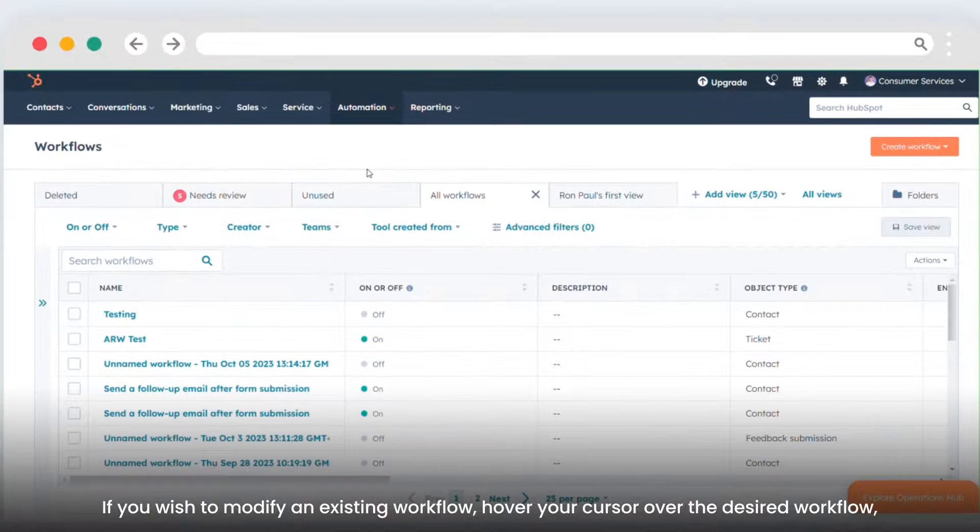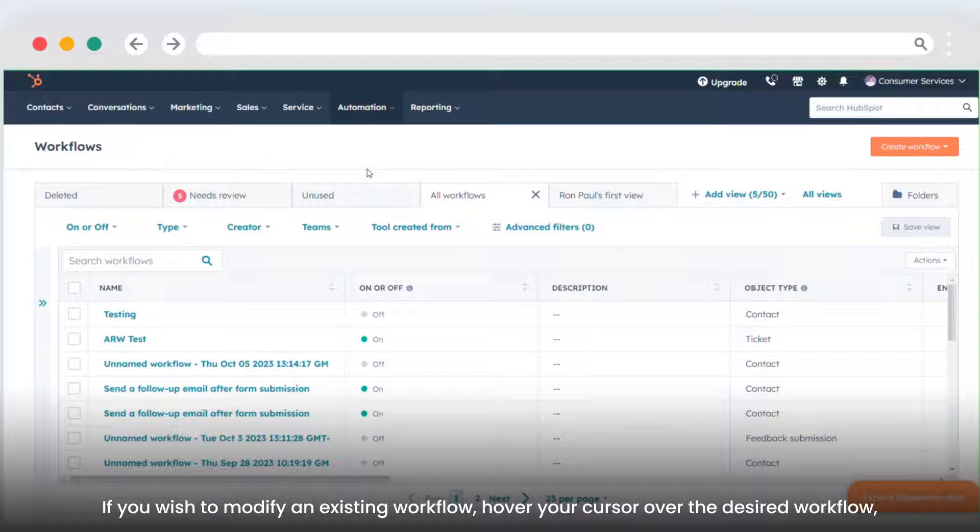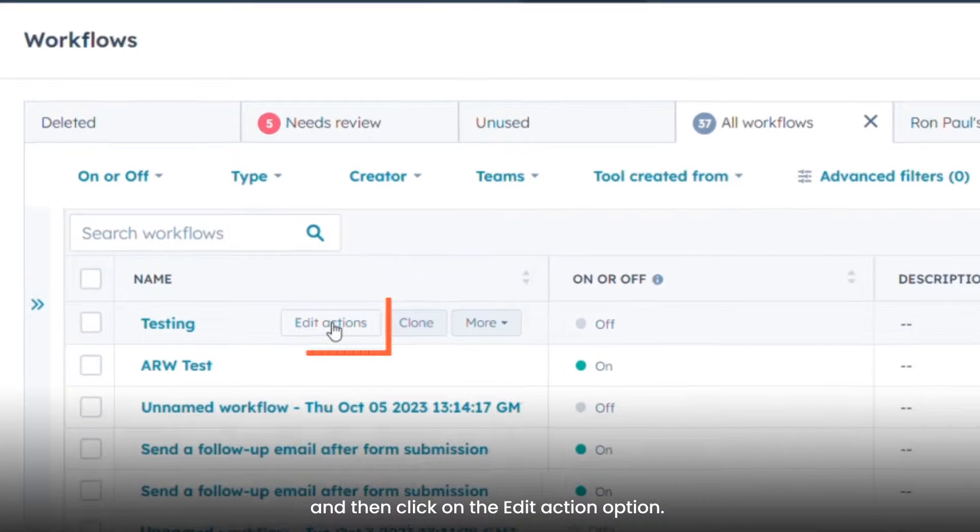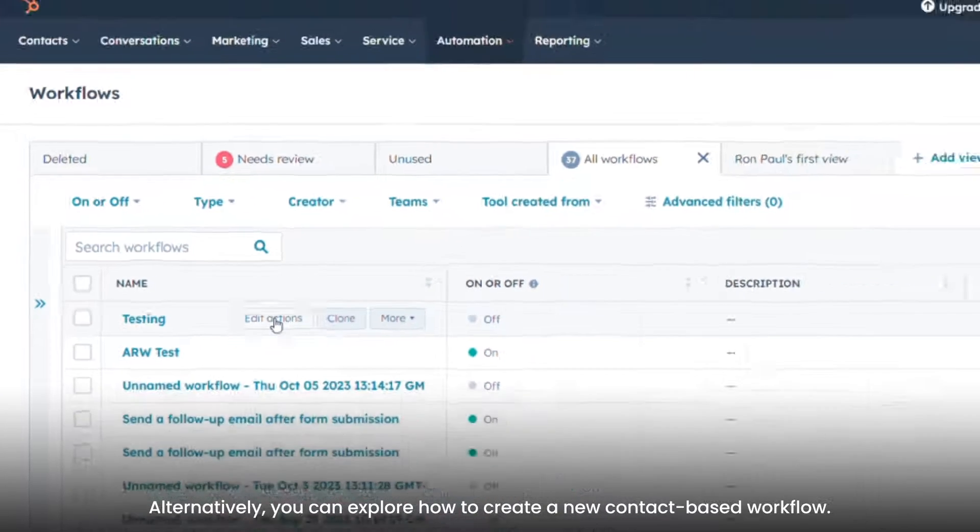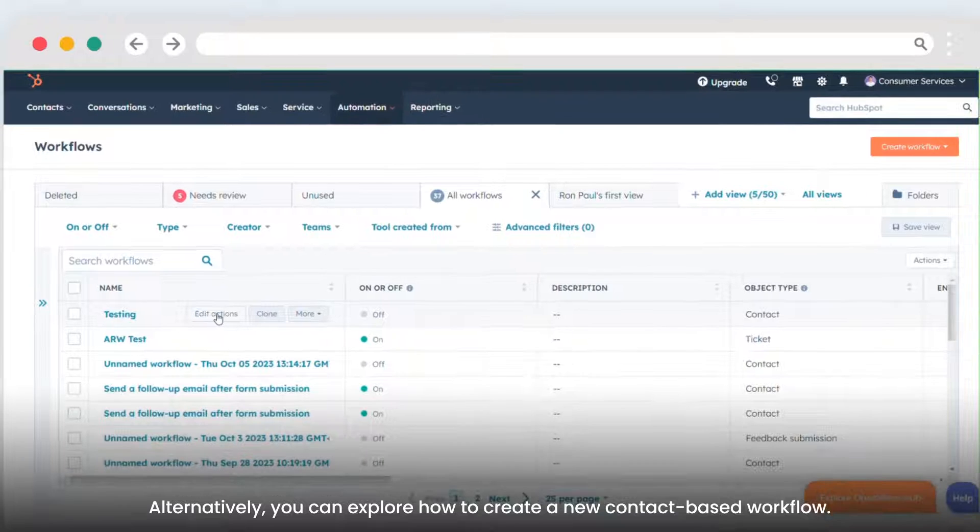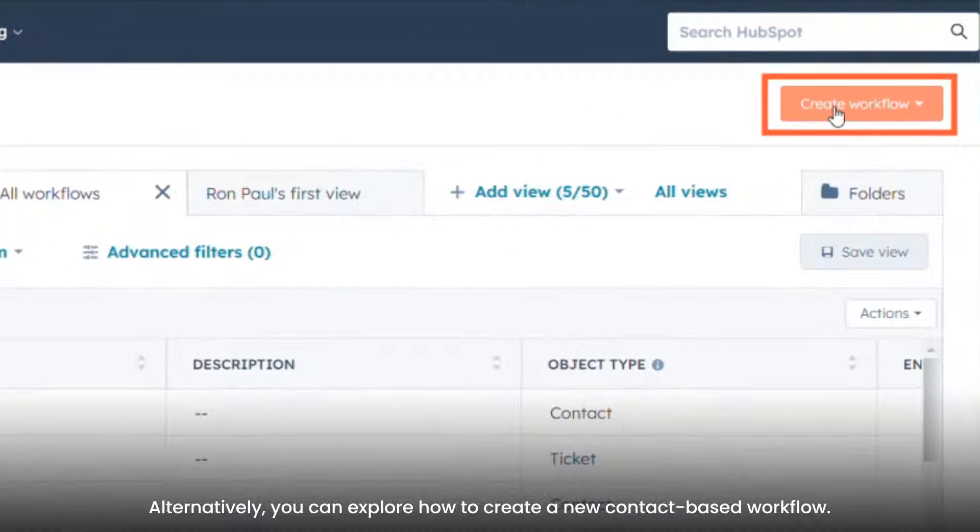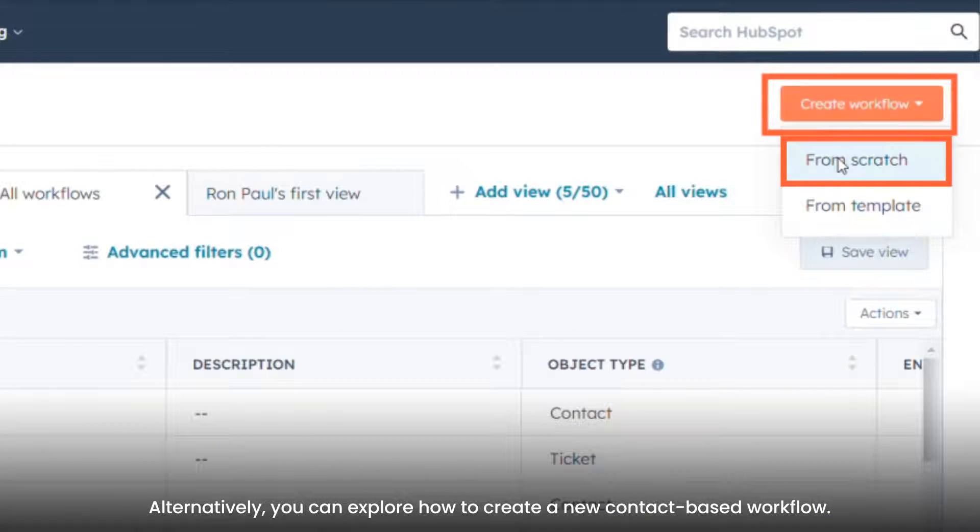If you wish to modify an existing workflow, hover your cursor over the desired workflow and then click on the Edit Action option. Alternatively, you can explore how to create a new contact-based workflow.